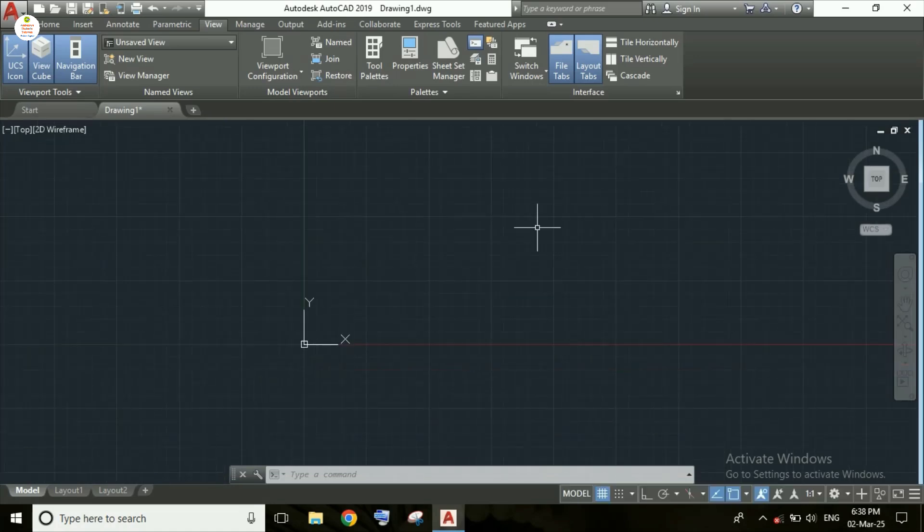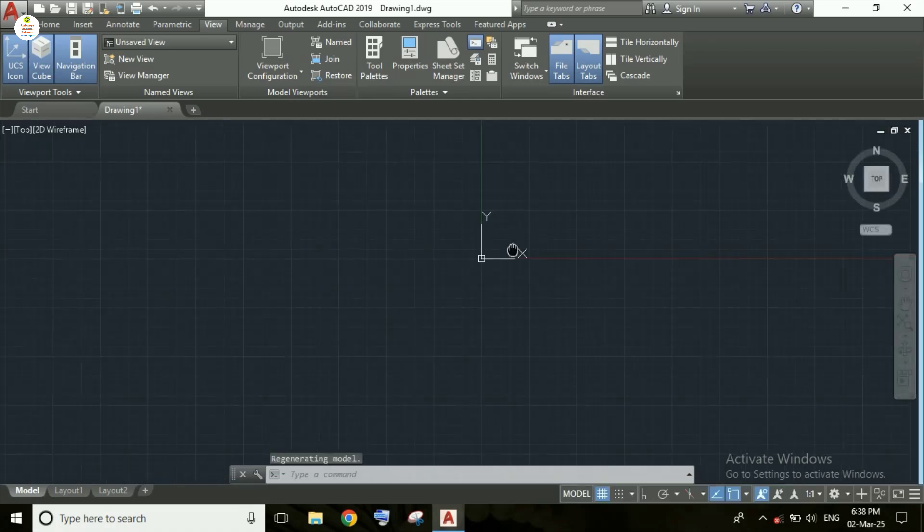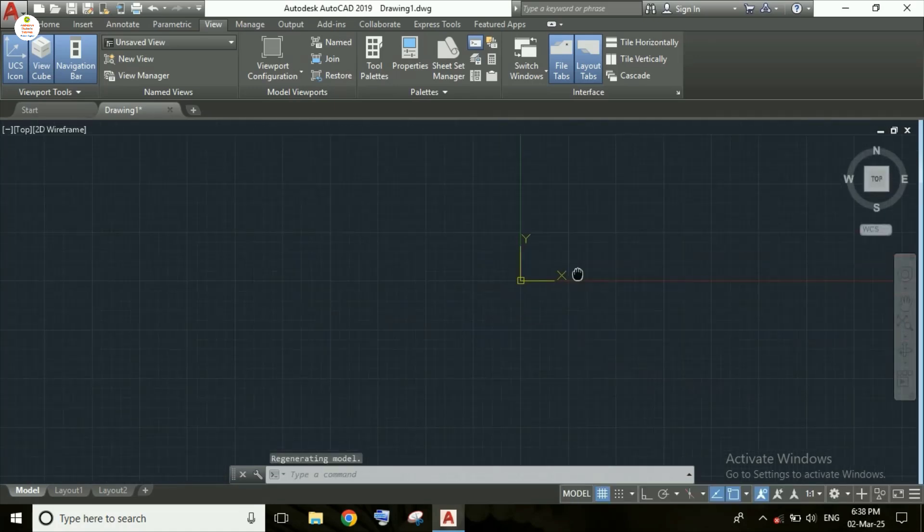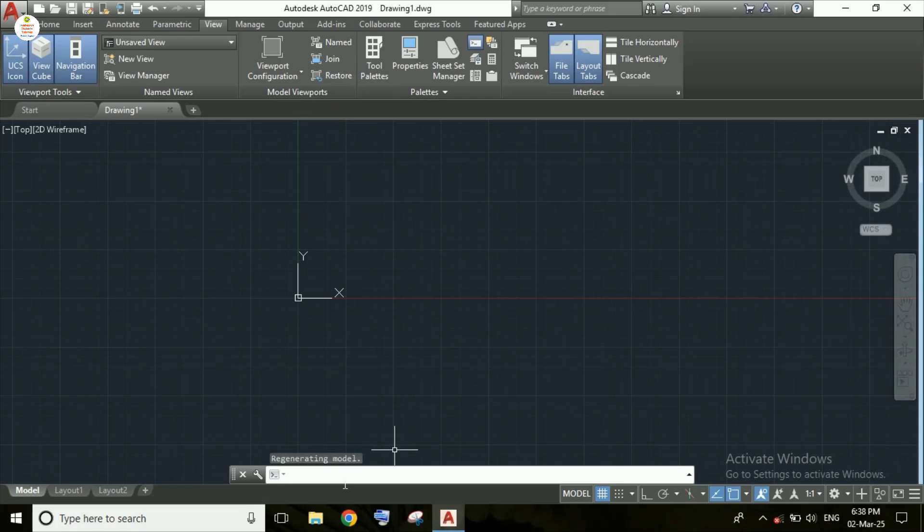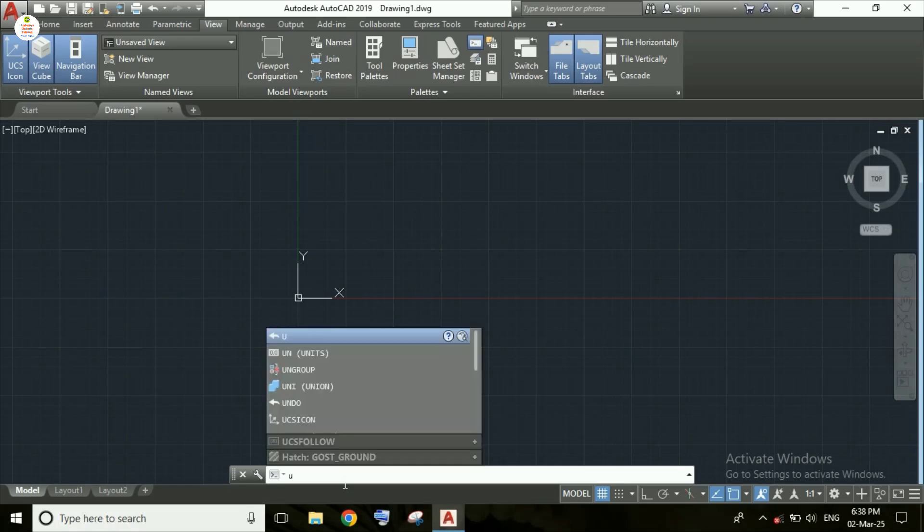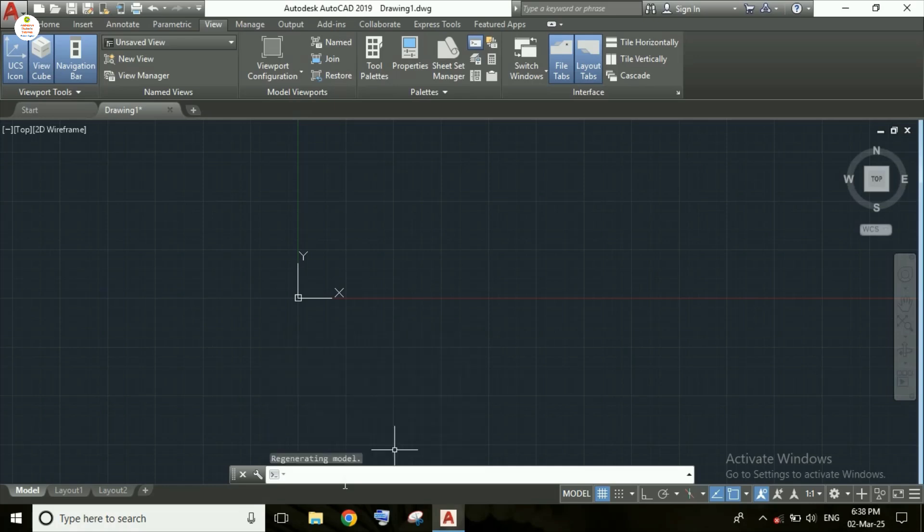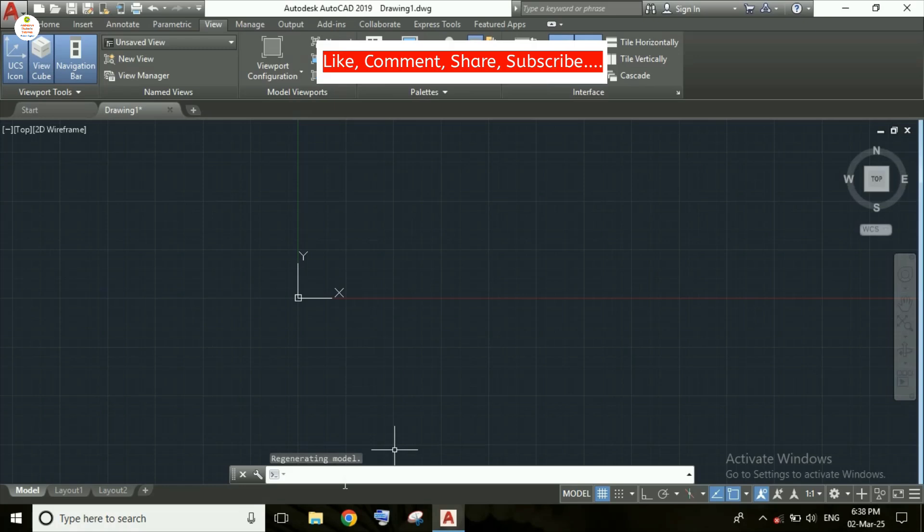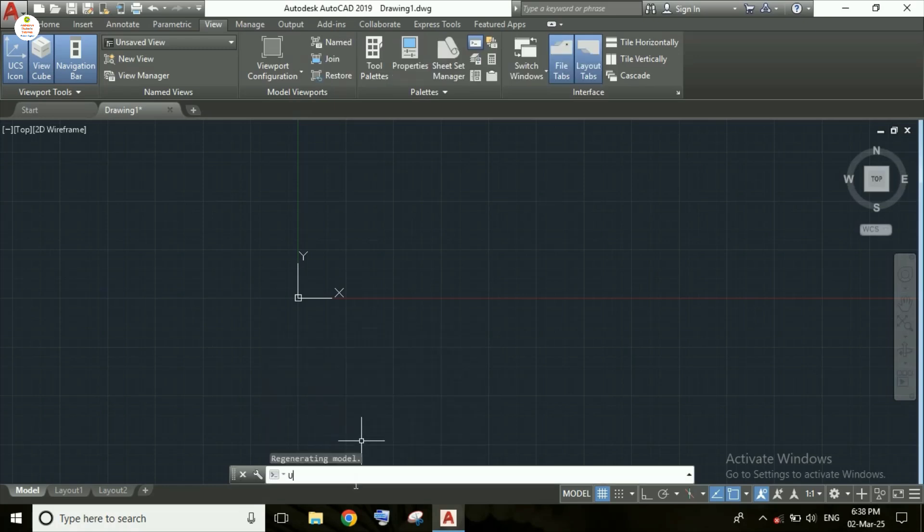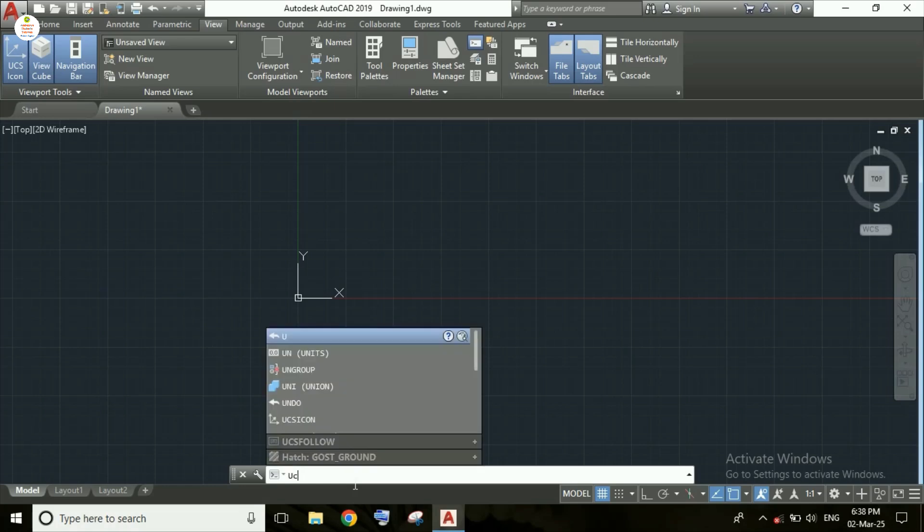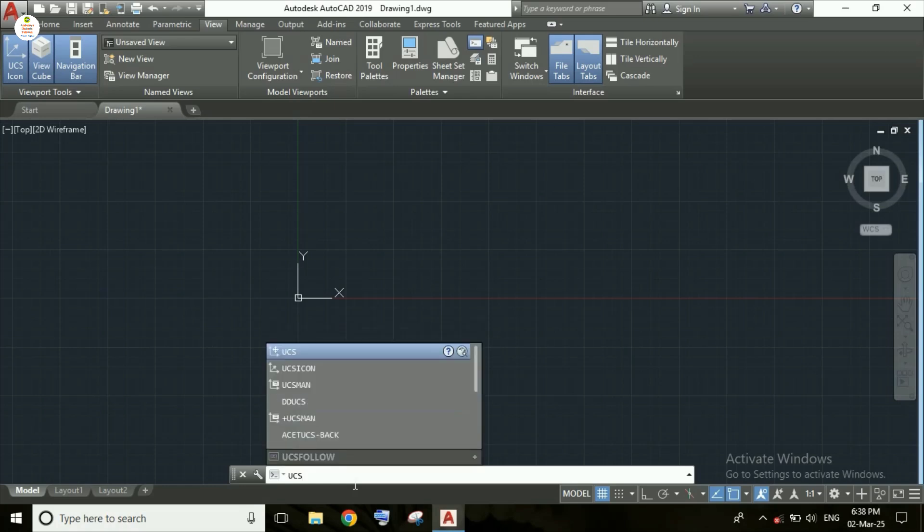You can see here this icon is moving. So now I am typing here UCS icon in the command bar as you can see here, then pressing enter.